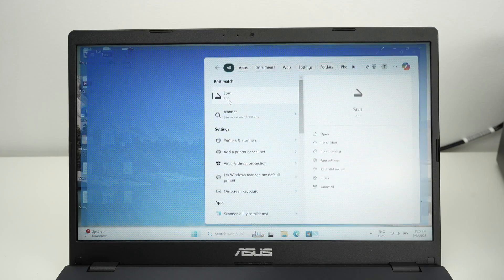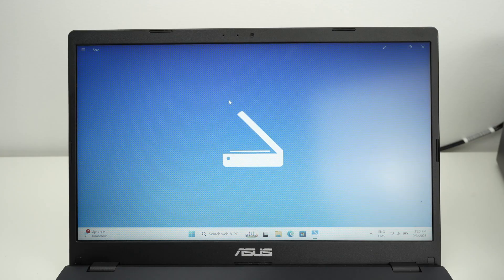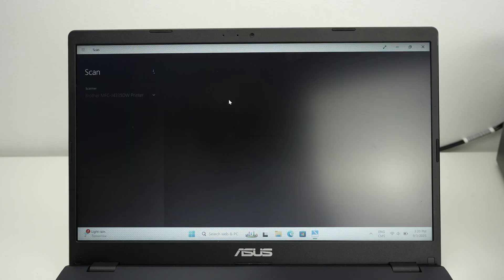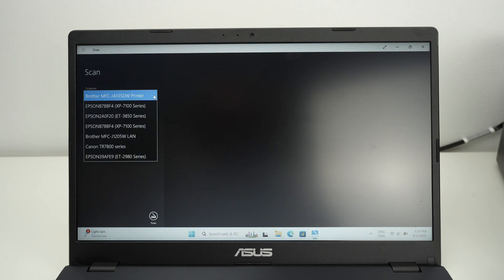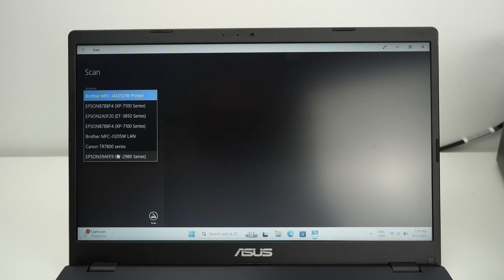So once you open the scan app, on the left side where you see scanner, you need to select the printer that you're using, which is the ET2980.